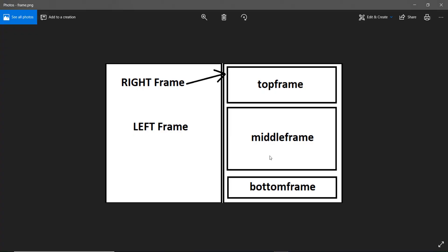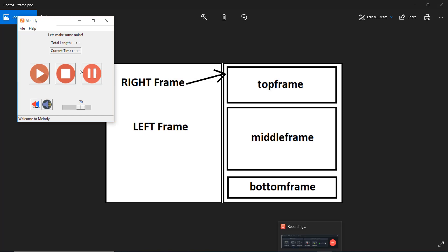Let me explain the layout with an image I created. Currently in our code we have a middle frame containing the play, stop, and pause buttons, and a bottom frame containing the mute button, rewind button, and volume scale. We haven't created the top frame yet — the top frame will contain the total length and current time. We're also going to remove the 'let's make some noise' label because we'll display the file name inside the playlist instead. The right frame will contain the top frame, middle frame, and bottom frame.